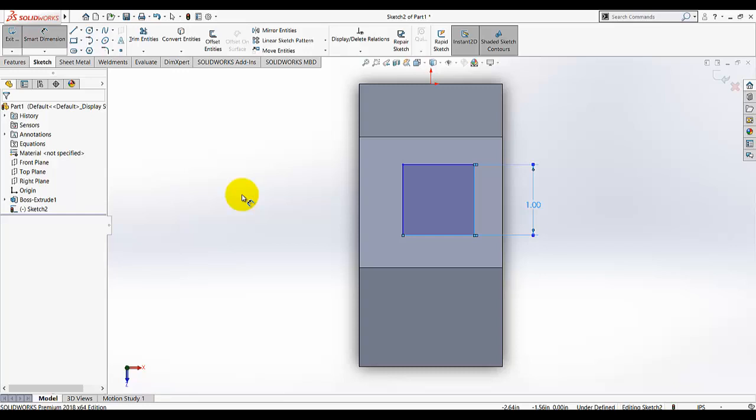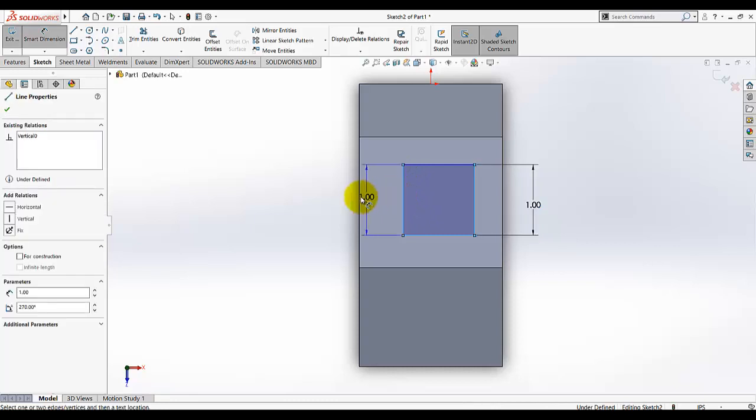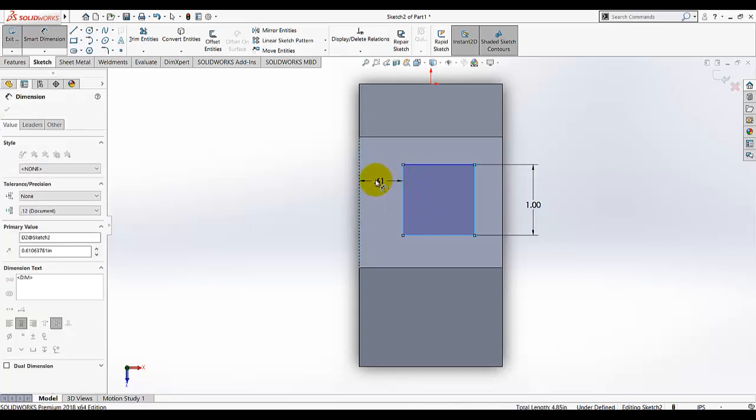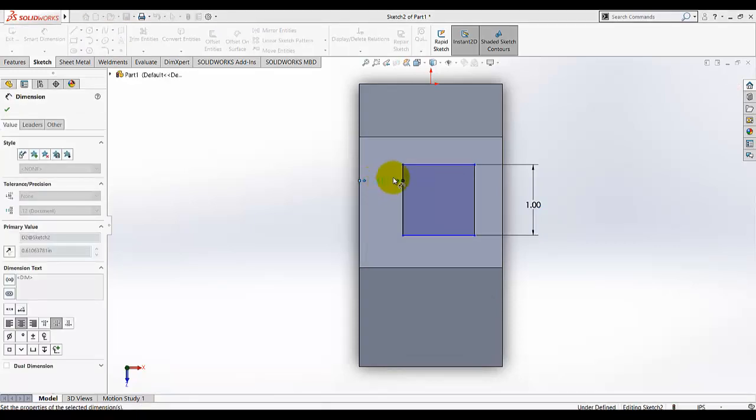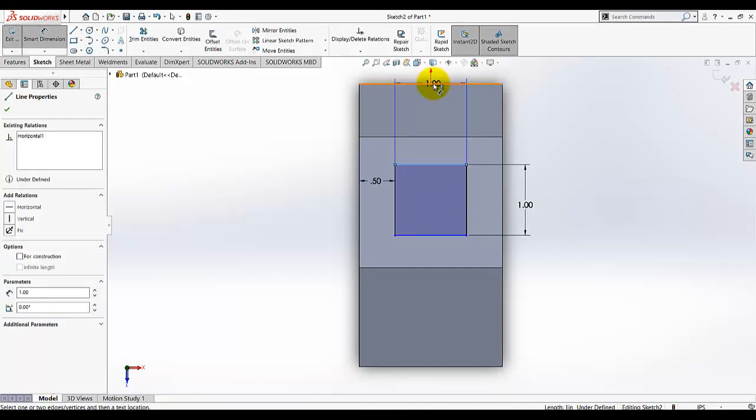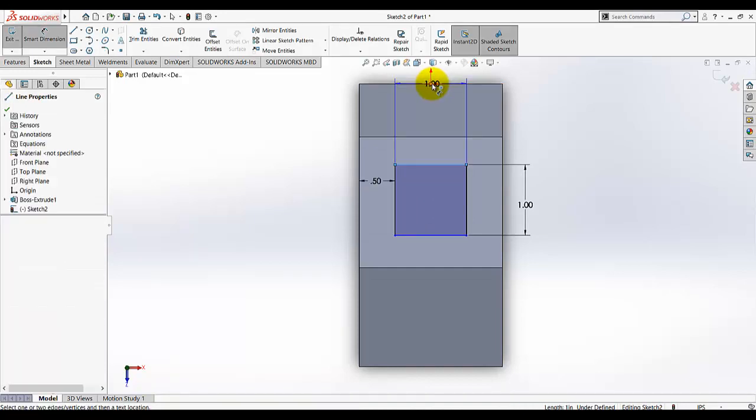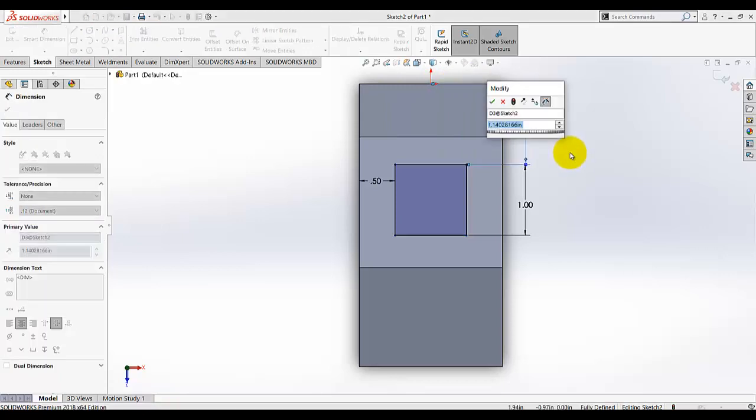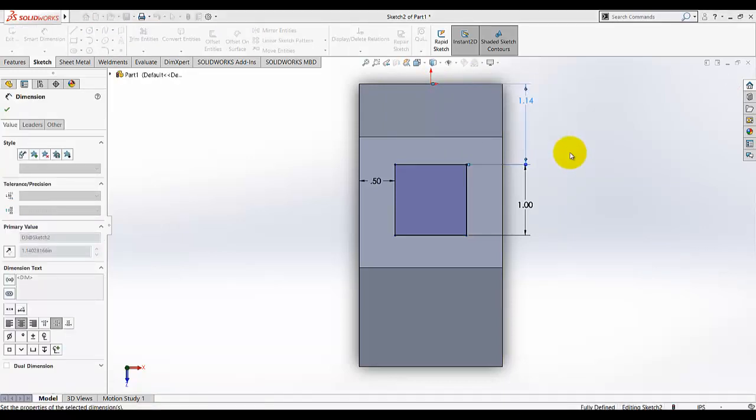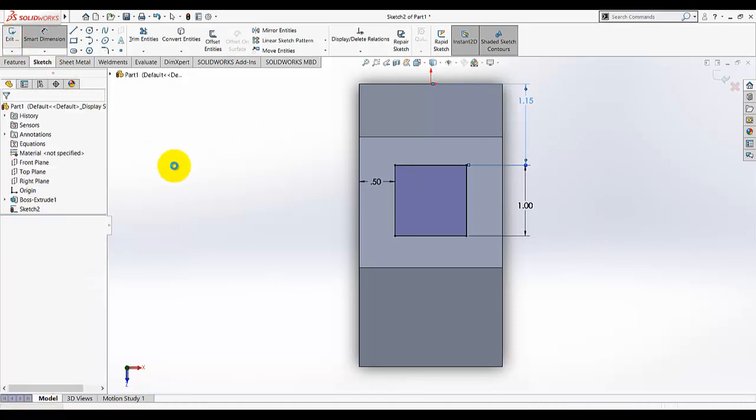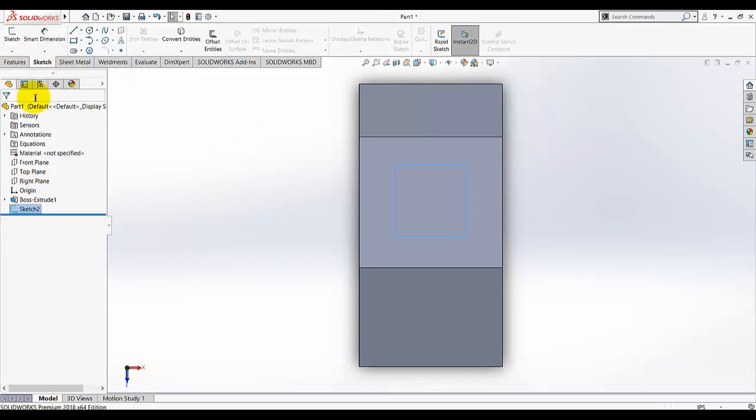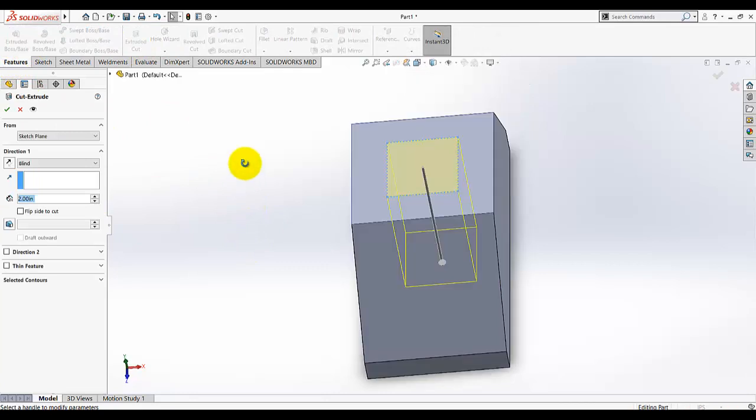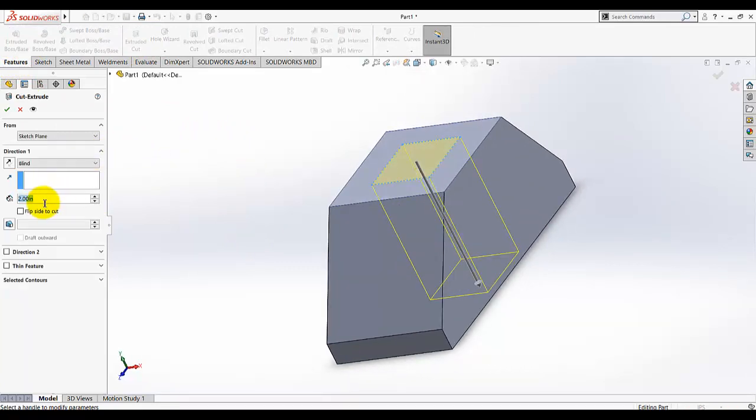Then we need to mark the position dimensions. From here to here is 0.5, and from here to this region this dimension is given as 1.15. Exit the sketch. Now we need to make the extrude cut, and the depth for this cut is given as 0.65.